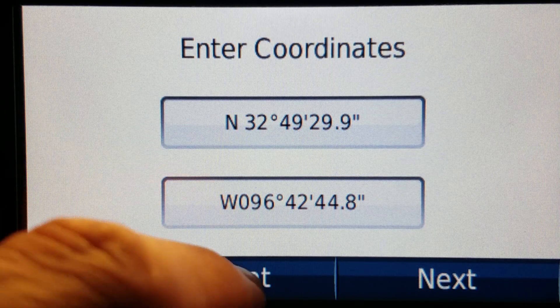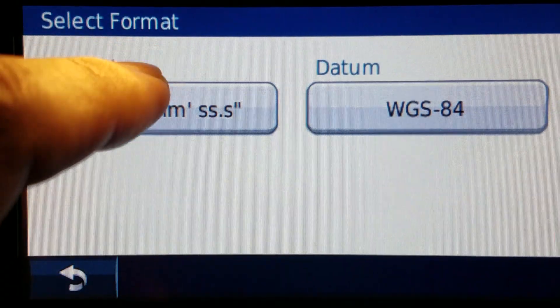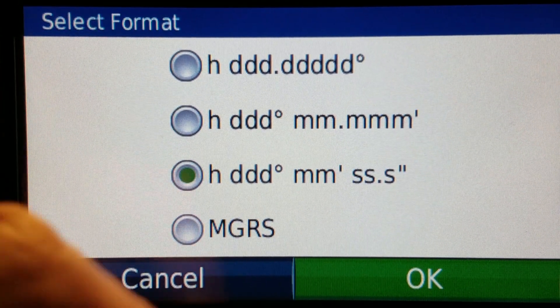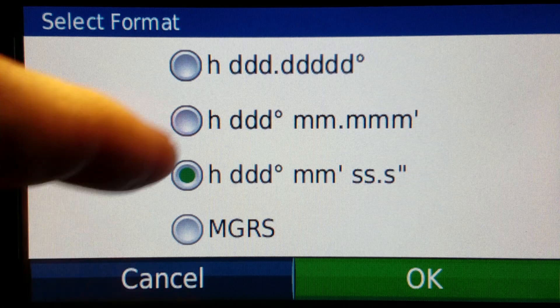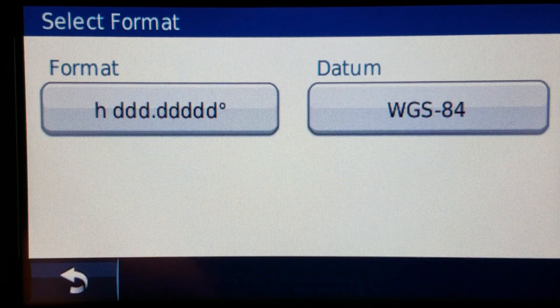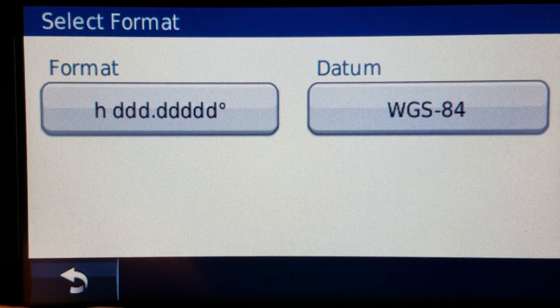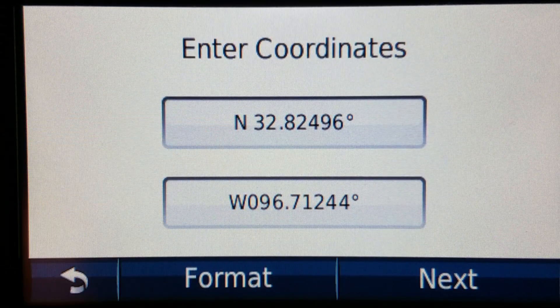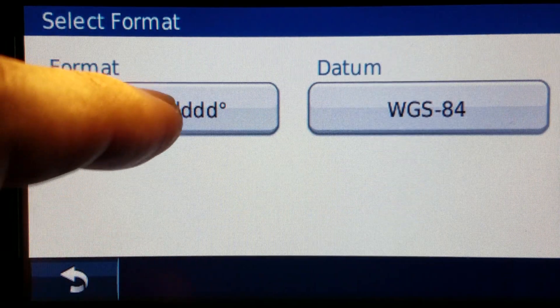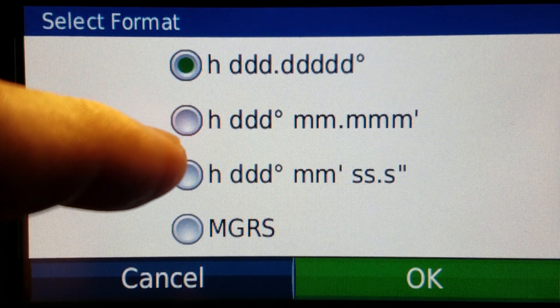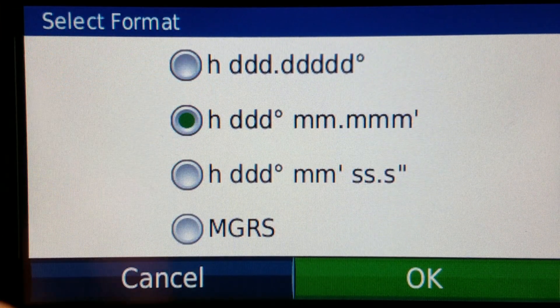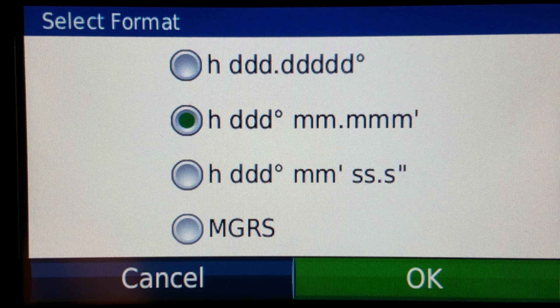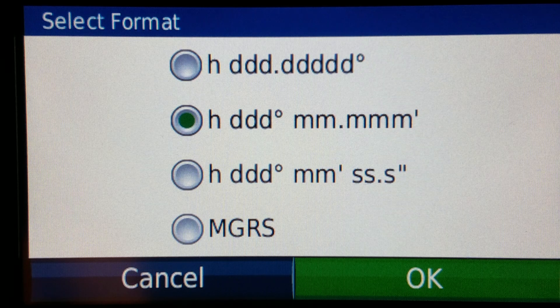And if I go back over to decimal degrees and it shows what I had before and if I do it in this format which is degrees decimal minutes.